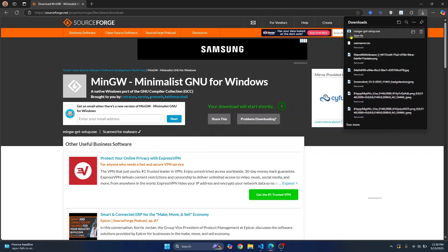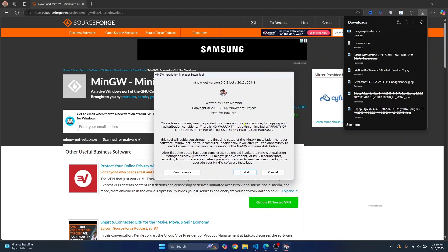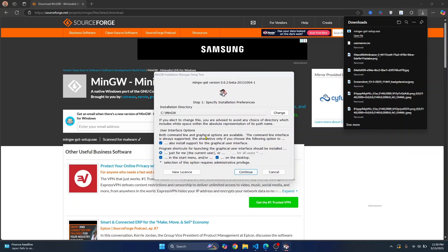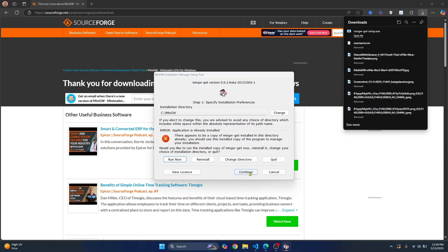Once the download is complete, click on open file and the installation wizard will open. Click on install, no need to change anything else, just click on continue. Since I already had this installed, it's asking me to confirm. You can just click on install.